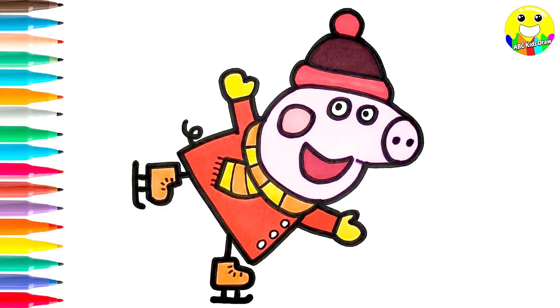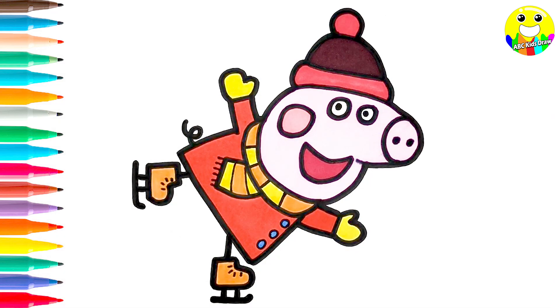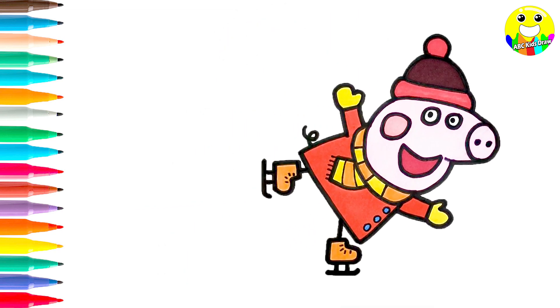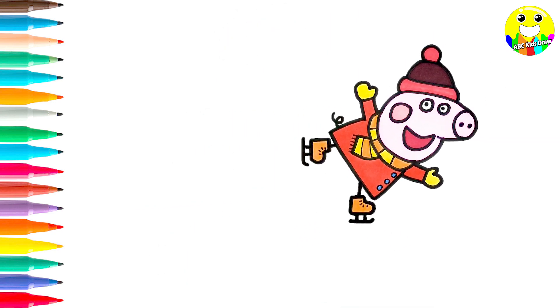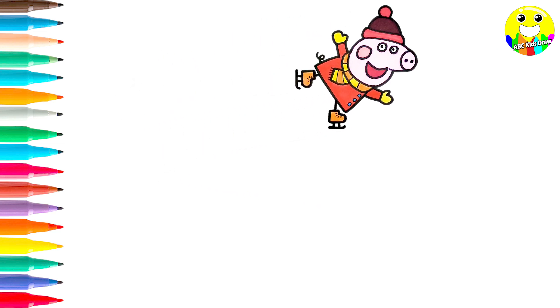Blue buttons. Well done, nice coloring. Look, Peppa Pig is ice skating. She looks so happy.